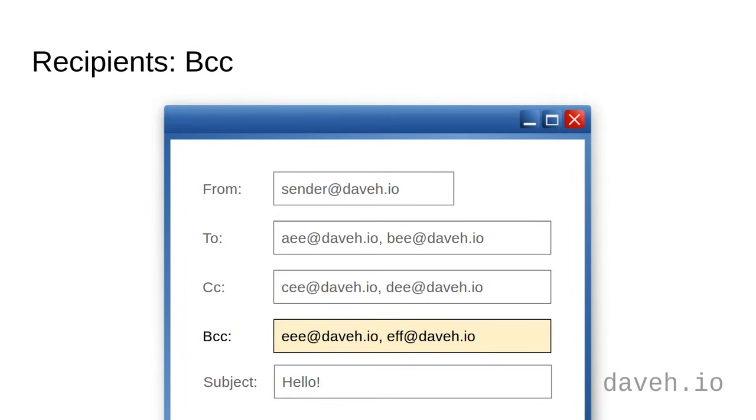They can see them in the to and cc fields, so a recipient in here can see who the email has gone to, but they can't see other recipients in the bcc field.